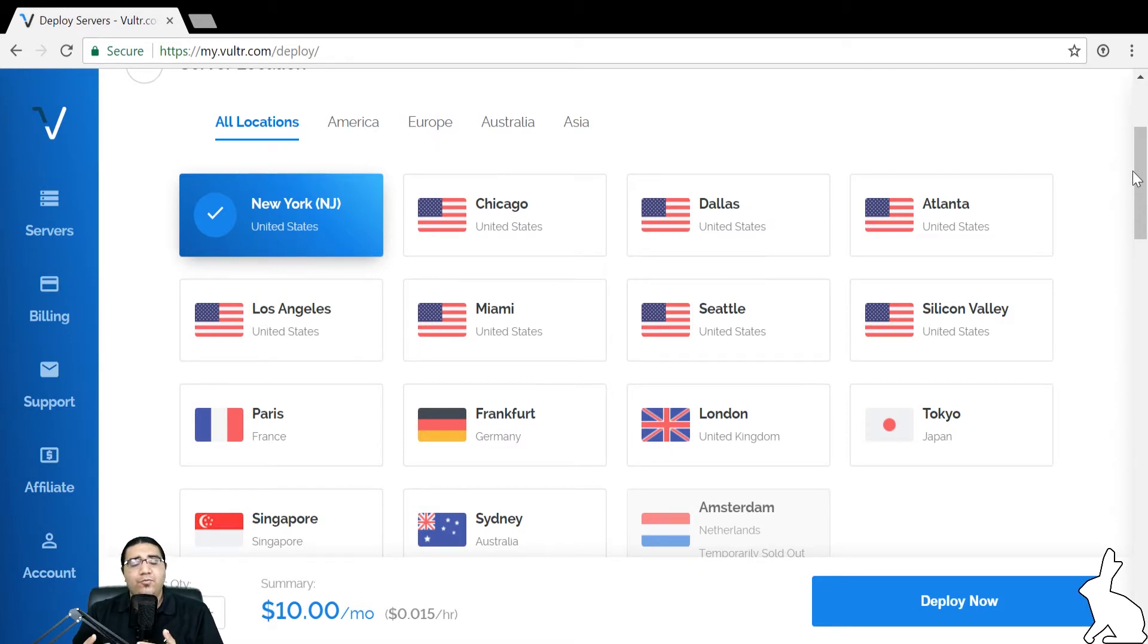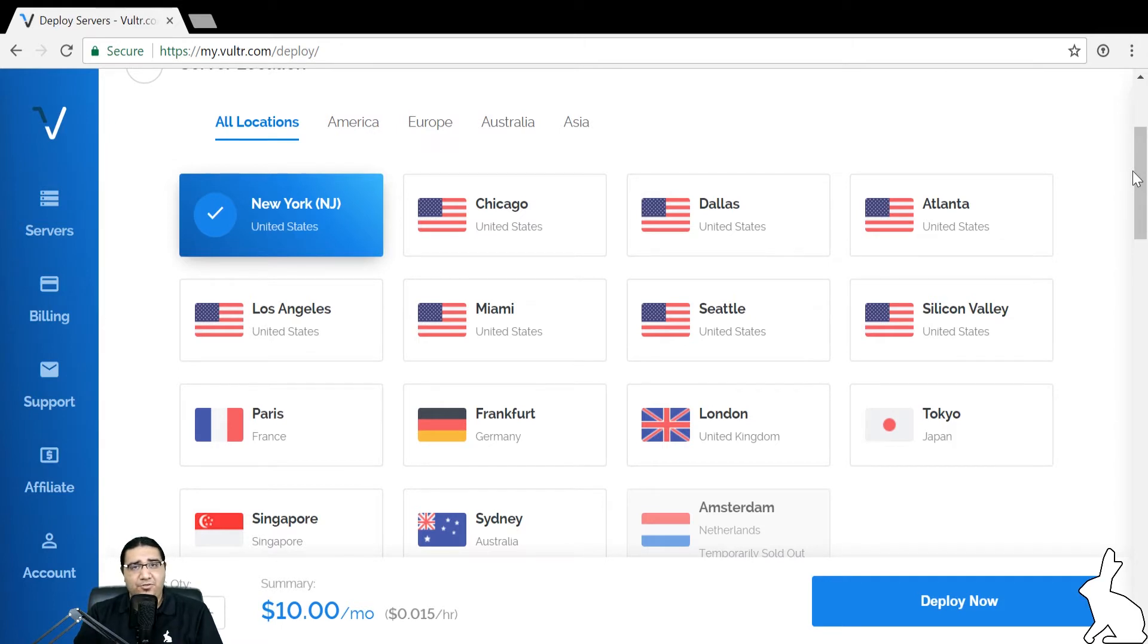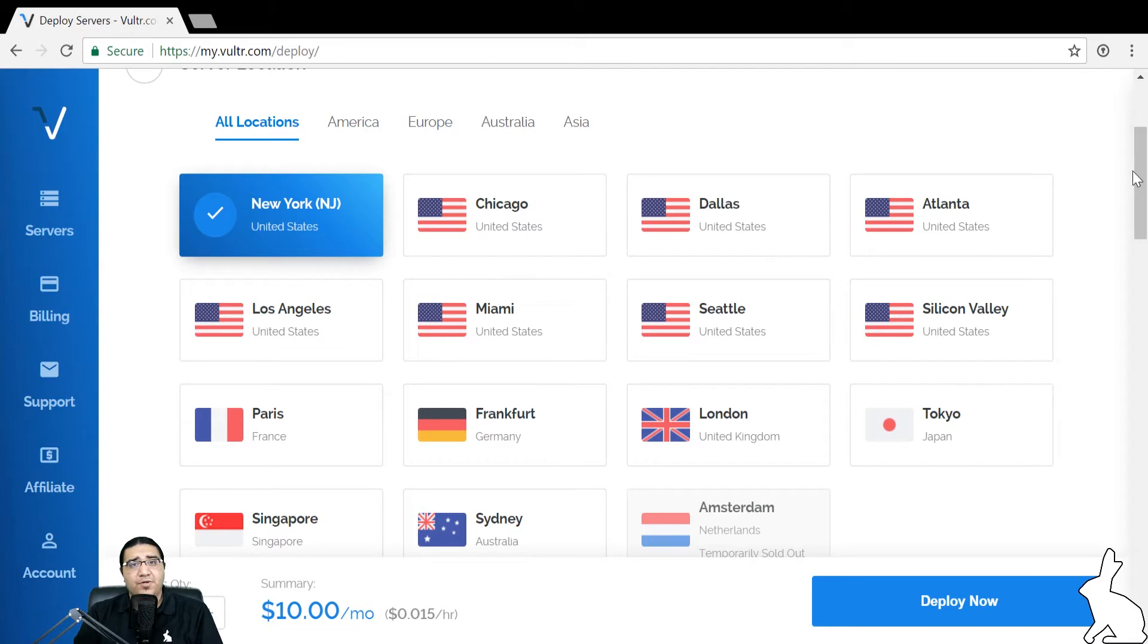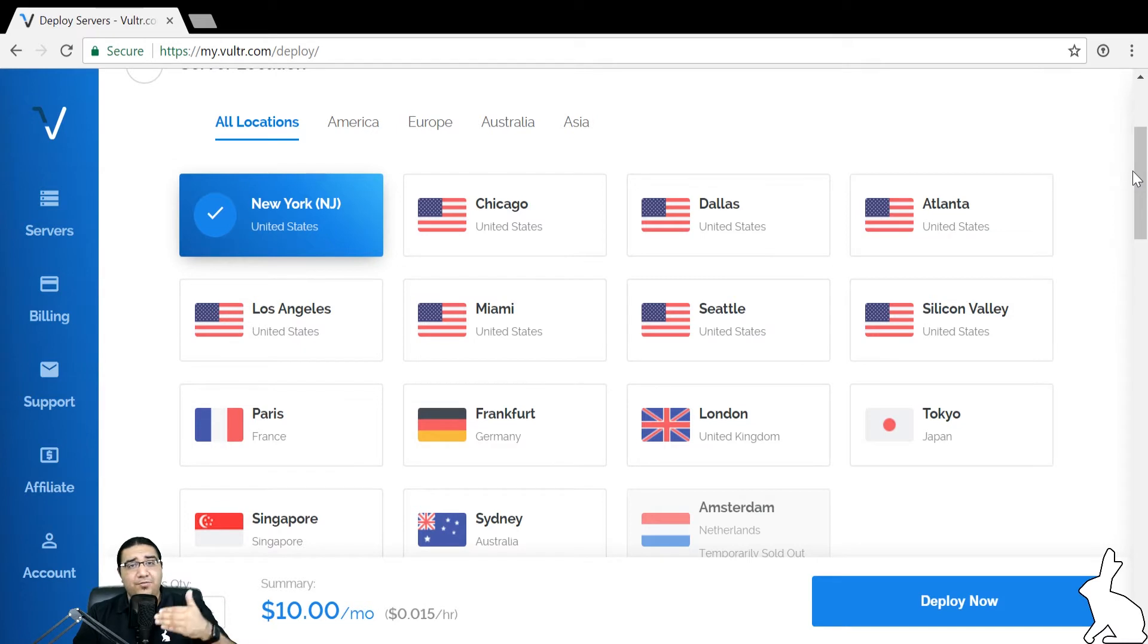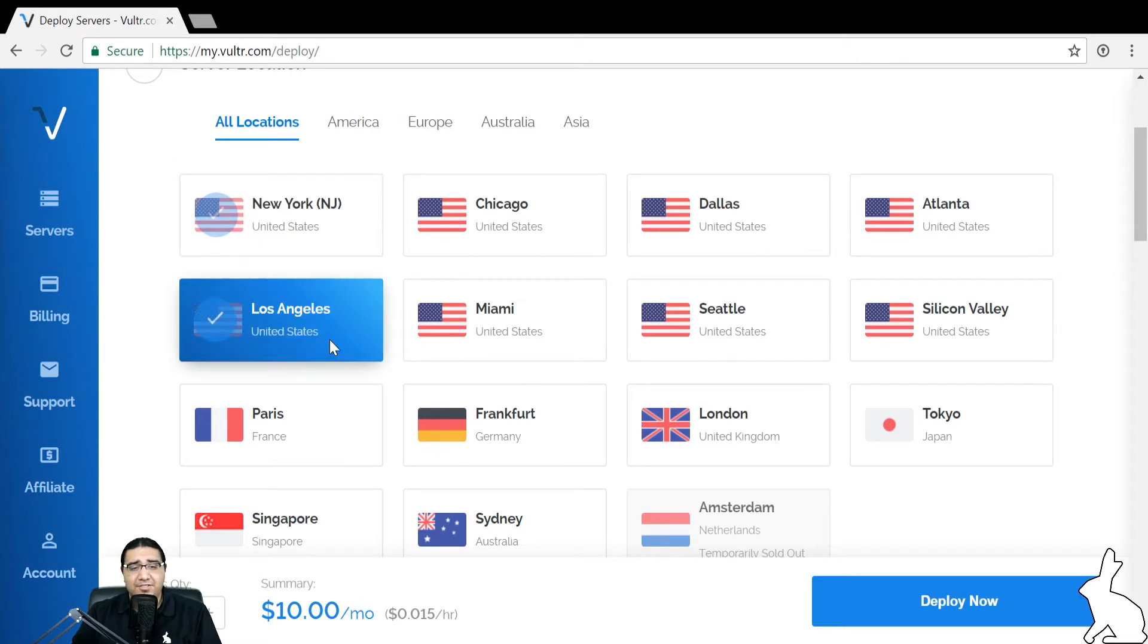When we talk about the latency between your location and the server, we're also talking about how fast our software responds to actions you make. Just because our software responds to you slowly due to latency between you and your virtual private server does not mean that it's going to be slow in communication with the exchange. So once you've decided on your location, we're going to pick Los Angeles for this case.